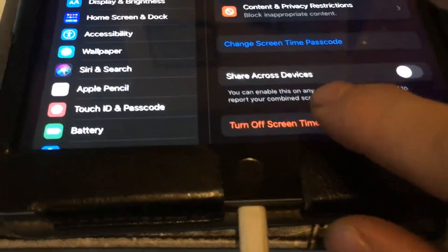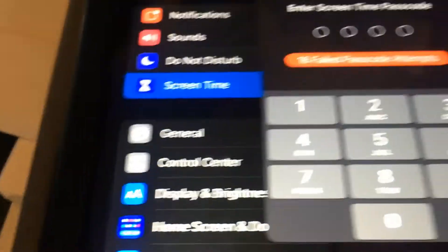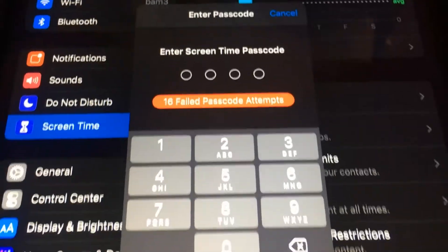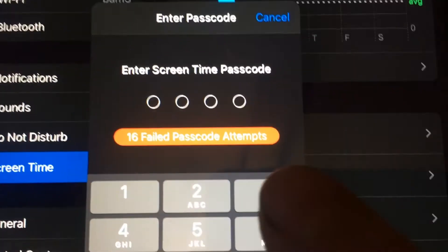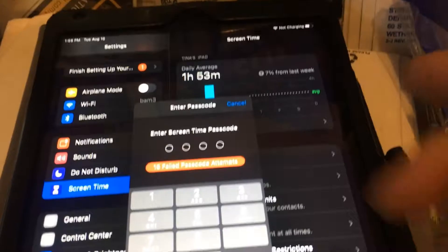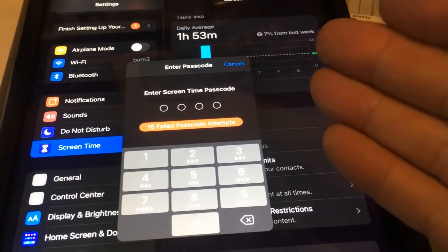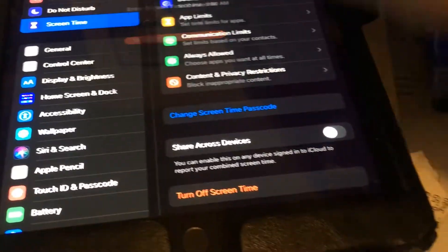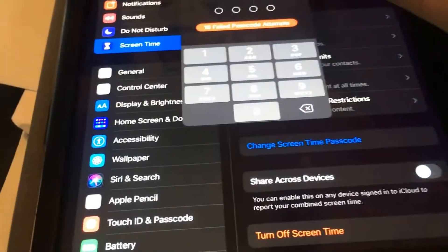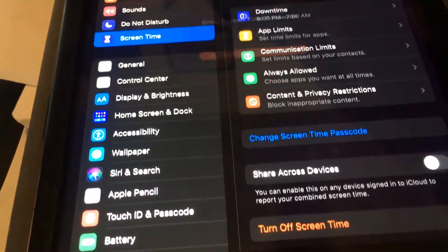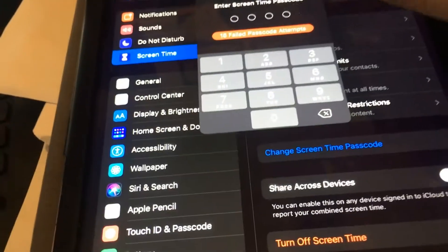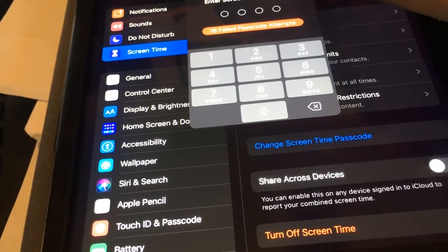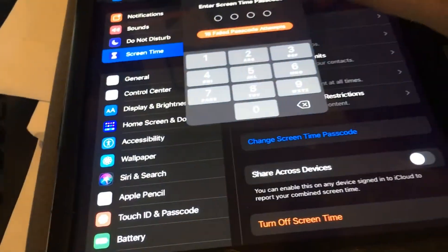Forgot your password on Screen Time? Go to Screen Time, hit Forgot Password. Now because this device had a bunch of failed attempts, you can't do the forgot — it doesn't ask that.